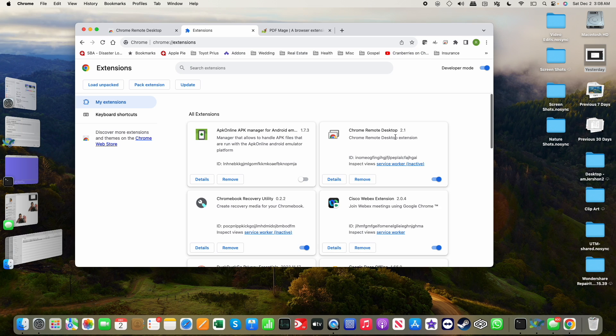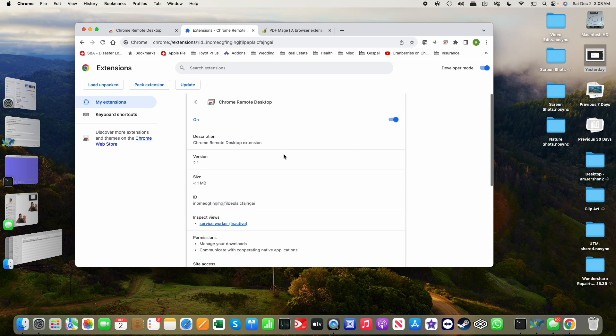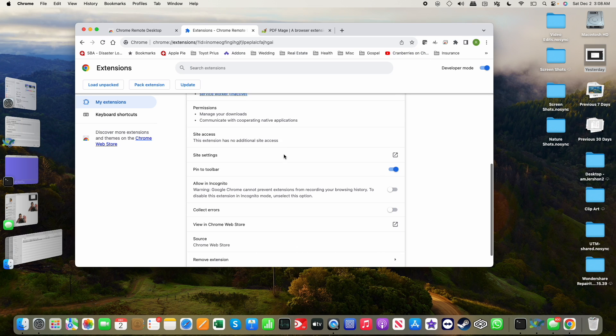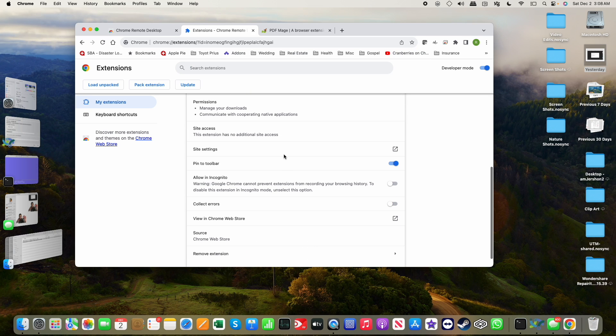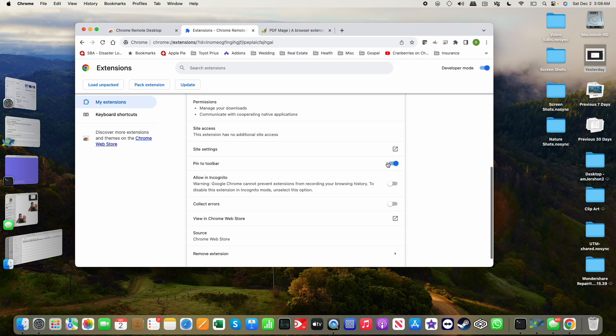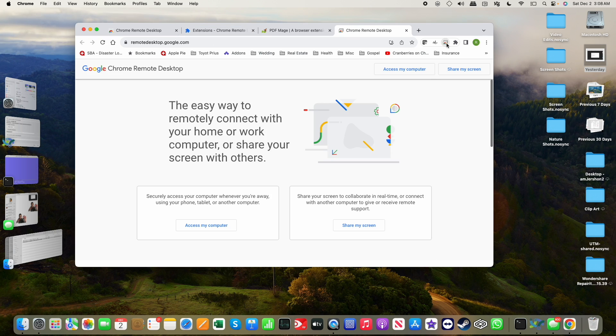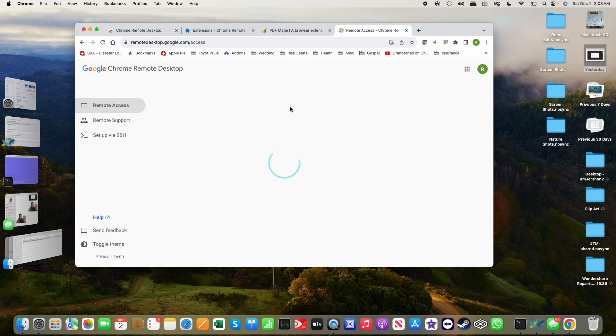I think I have the detail where, yes, it's pinned to the toolbar and I believe it's this icon right there. Chrome Remote Desktop. Let me click on that. I'll click access my computer.